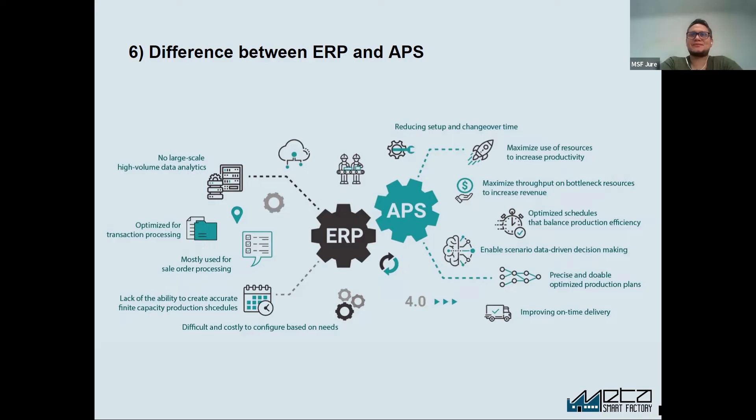Welcome to the APS discussions. Today experts Peran and Nuri will focus on the difference between APS and ERP. Hello everyone.